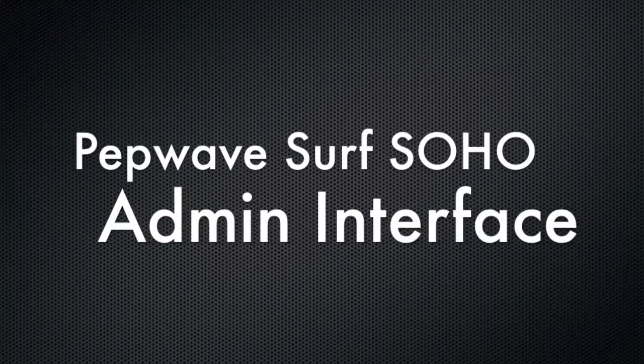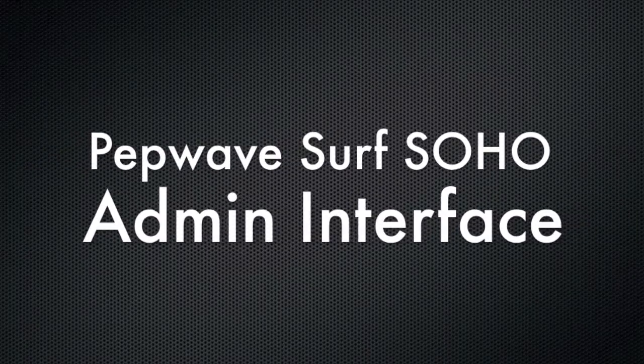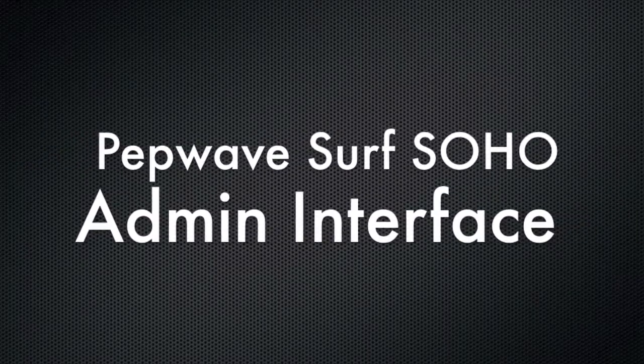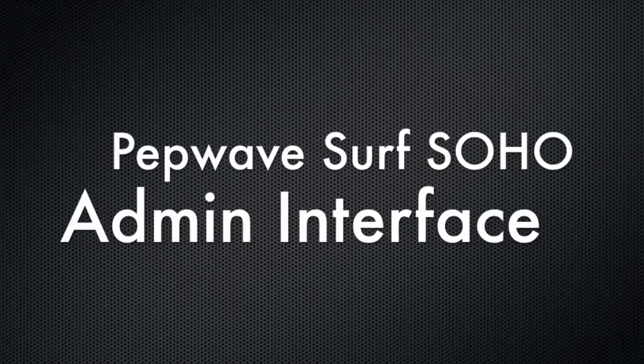Hello, this is Kevin with 3GStore, and today we're going to be taking a look at the PepWave Surf Soho and getting a closer look at the admin interface.